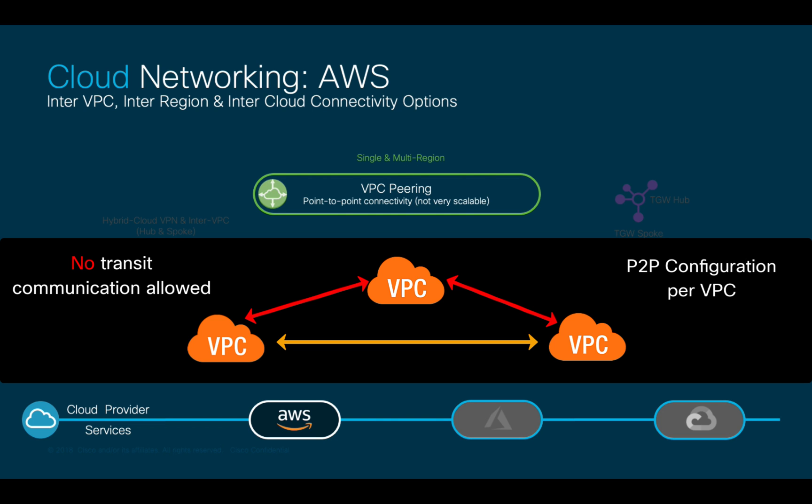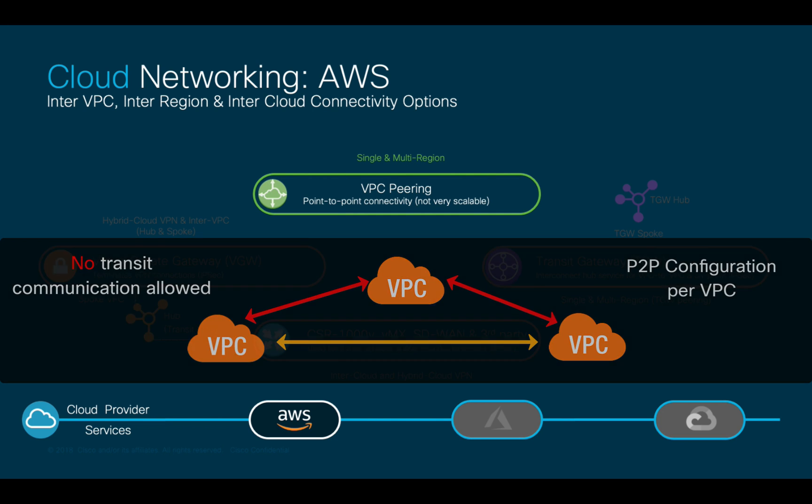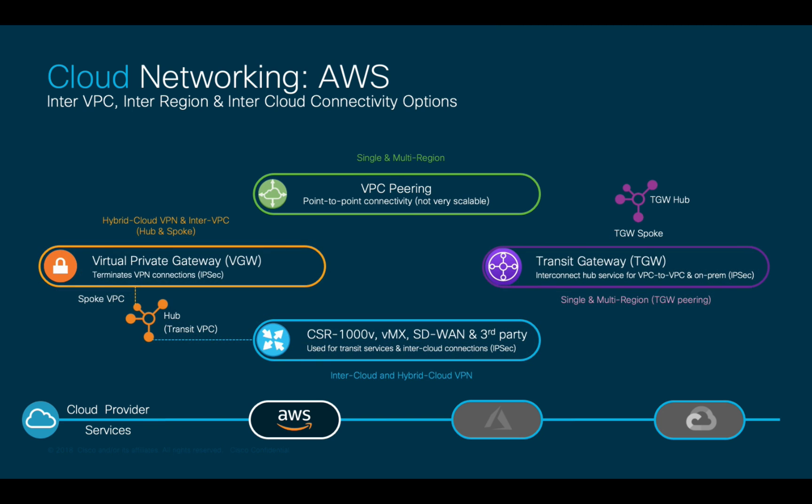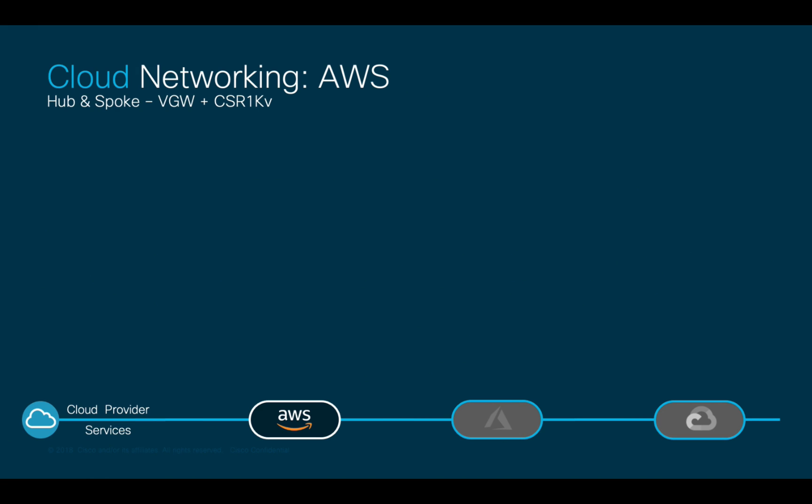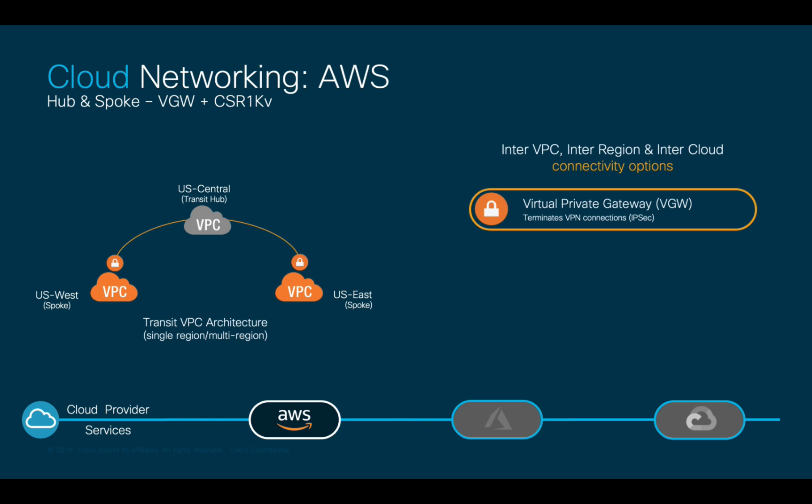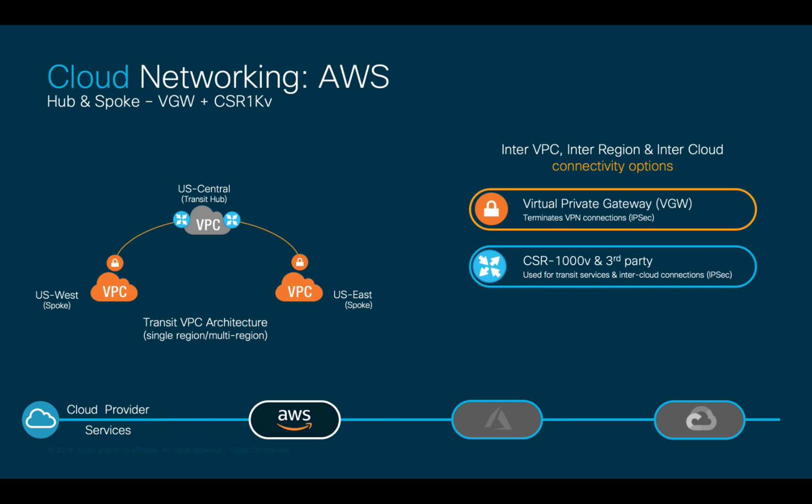As a second option, we have hub and spoke configurations, where there is normally a hub or transit VPC and multiple spoke VPCs. For these type of setups, AWS Virtual Private Gateways or VGWs are commonly used at the spoke level, while routers like CSR 1000v are used at the hub level. IPsec connectivity is established between each hub CSRs and spoke VGWs on each VPC, while VGWs can also be used to connect site-to-site VPNs as well.